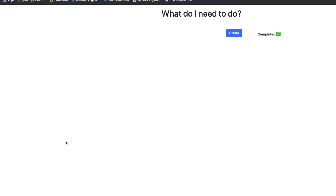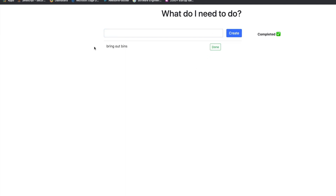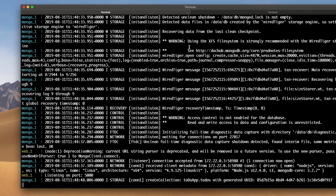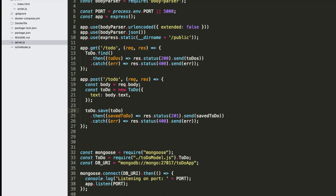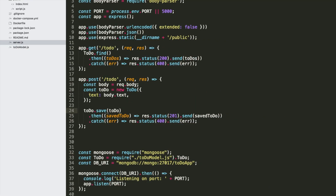So now going back to the browser, refreshing — let's try to create our to-do. Create, and you can see it worked — we created the to-do. The last thing we need to do now is handle the PATCH that happens when this done button is clicked, because at the minute nothing's happening. So let's stop our services and do this PATCH.